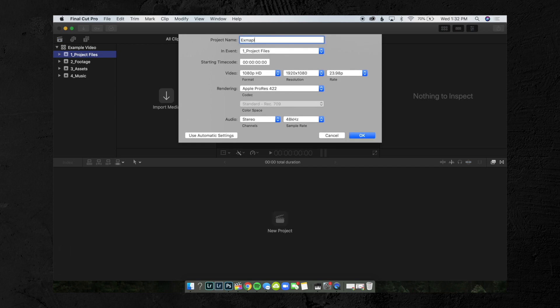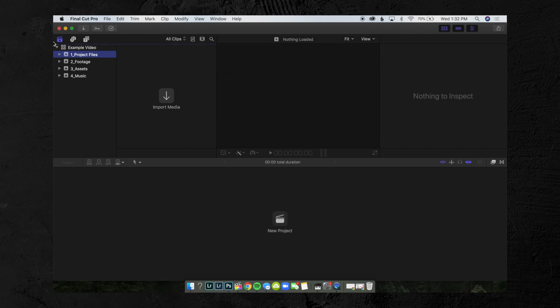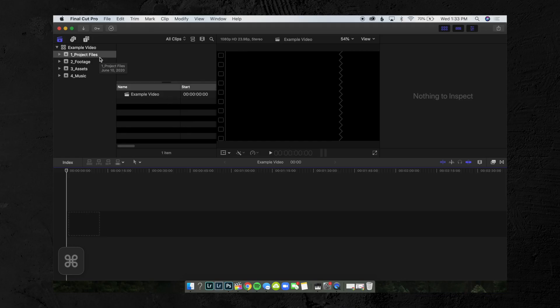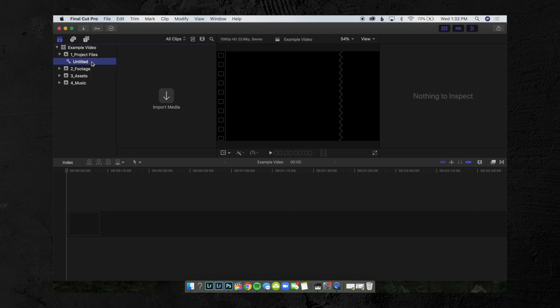If you want to leave it simple, just go into Project Files, create a new project, and call it 'Example Video.' That's going to go right into your Project Files folder. But if you're doing bigger work where you need to export multiple different files, you can create a keyword collection — shortcut Command+K — and rename it to '1_Full Episode' or whatever you'd want to name it. Then create another one called '2_Segments' and another called '3_Social Clips.' I like to number them so they don't sort alphabetically — they stay in the same spot every time, and you can click them much faster.